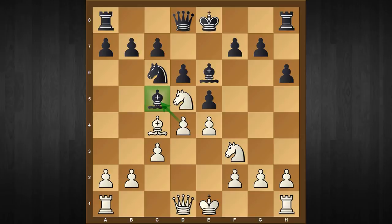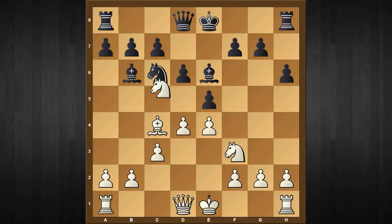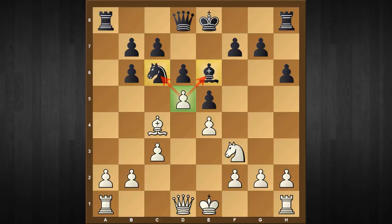For example, if black continues with bishop to b6, then the game can already be decided, as after knight captures b6, a captures b6, and the move d5, white wins the piece on the spot.